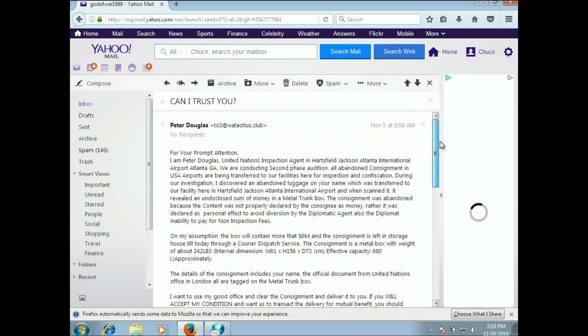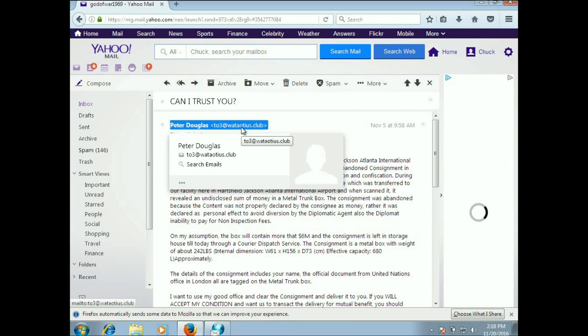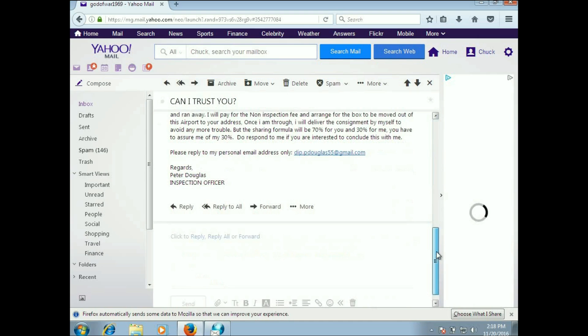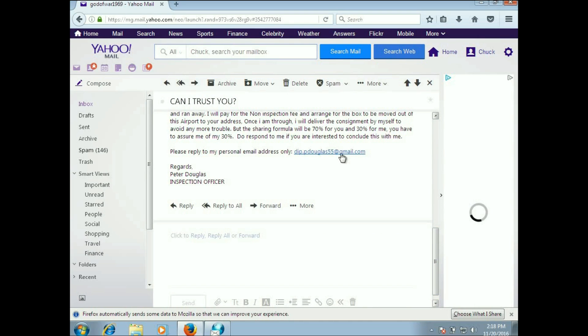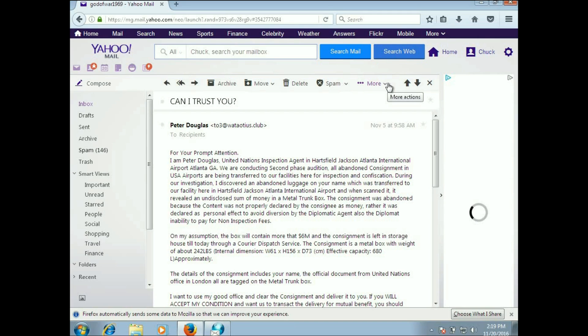Please reply to my personal email, and there's his email account, and he signed inspection officer. You know this is garbage. Unfortunately, a lot of people do not know this is garbage. Look at the email account. It's 2-3 with 2a stock club, but down at the bottom he has a completely different email account, dp.douglas55 at gmail.com. We want some more information on this.